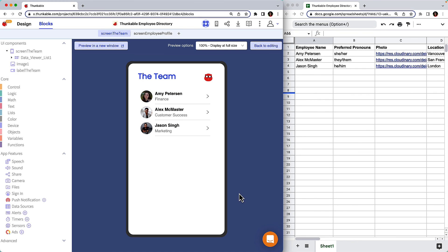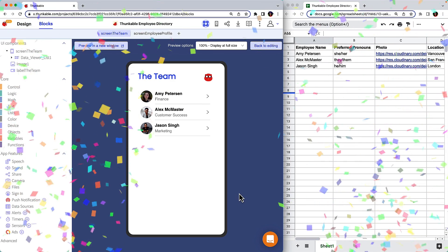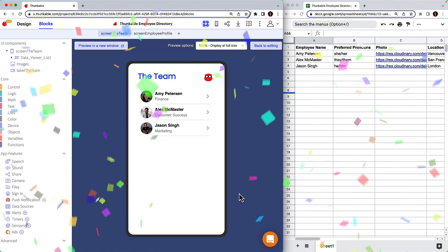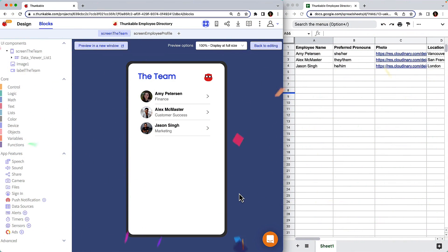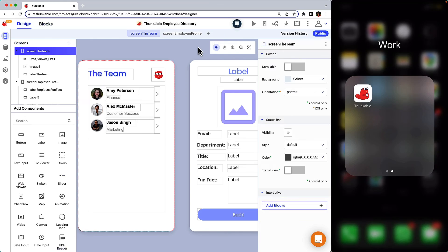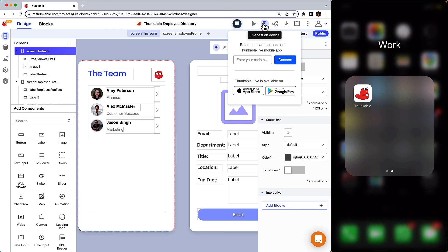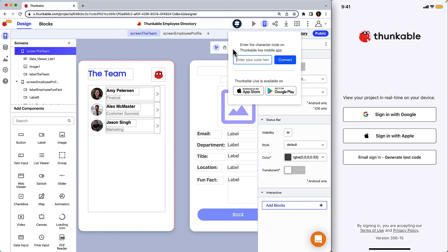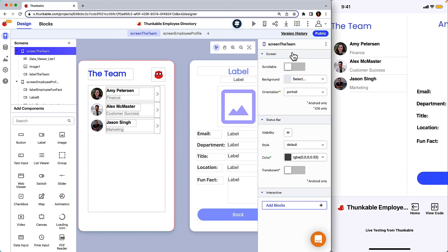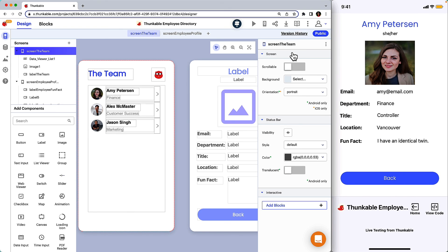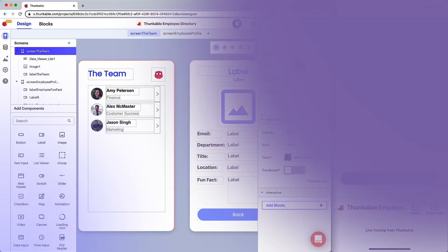And with that, you've just built your first app with Thunkable. Congratulations! You can now call yourself an app builder. And don't forget to check it out on your own device with the Thunkable Live app. Click the Live Test on Device button and open your Thunkable Live app on your device to see your app in action in the palm of your hand.